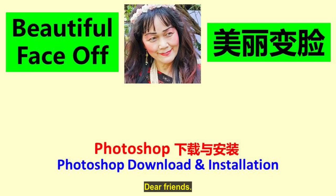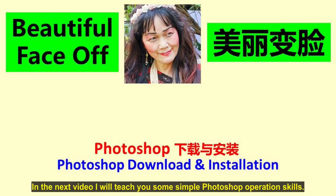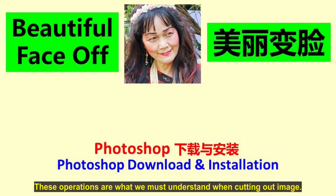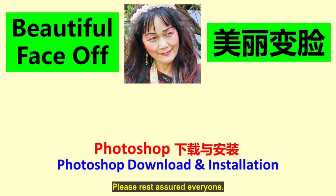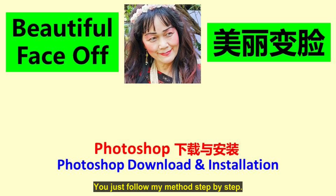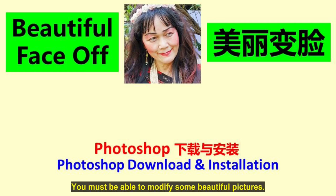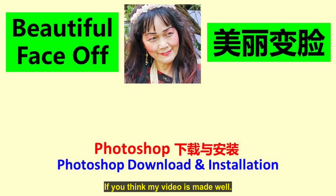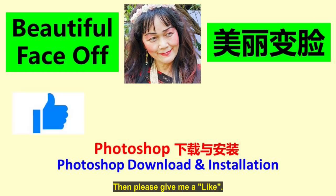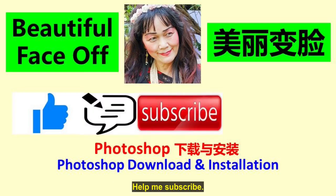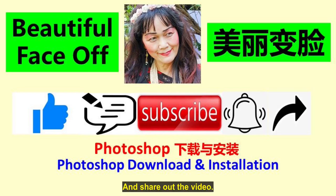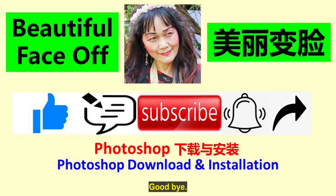Dear friends, today this video is introduced up to here. In the next video I will teach you some simple Photoshop operation skills. These operations are what we must understand when cutting out images. Please rest assured everyone. As long as you are willing to learn and practice more, you just follow my method step by step, you must be able to modify some beautiful pictures. If you think my video is made well, then please give me a like, leave a message by the way, help me subscribe, and open the bell next to it, and share out the video. Thank you all. Good bye.